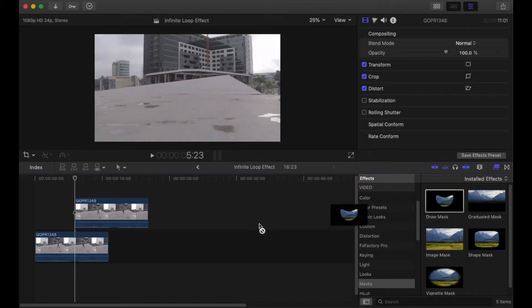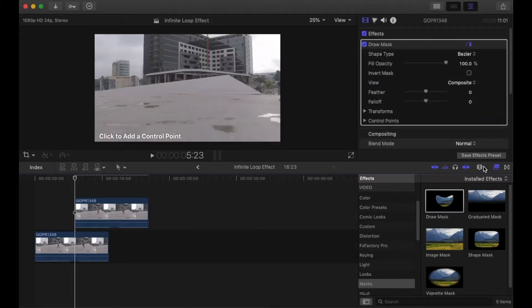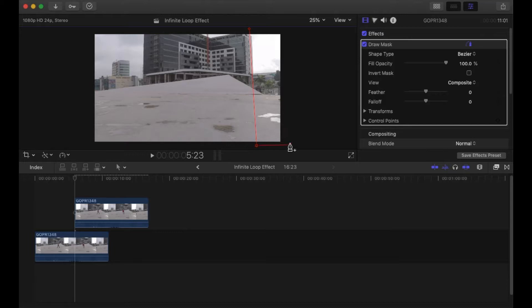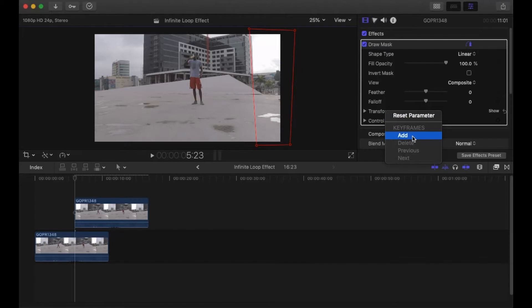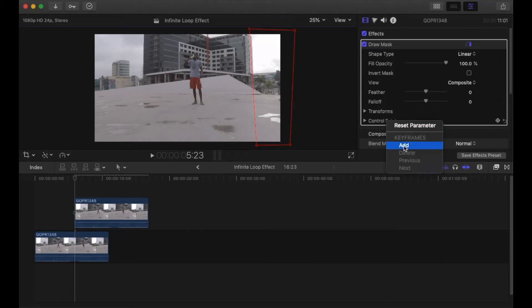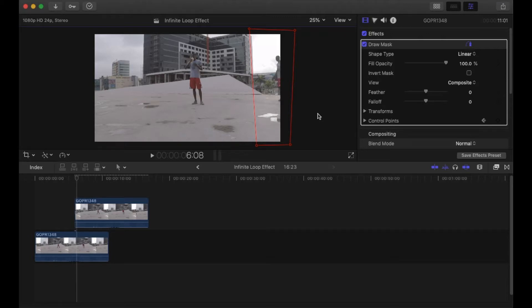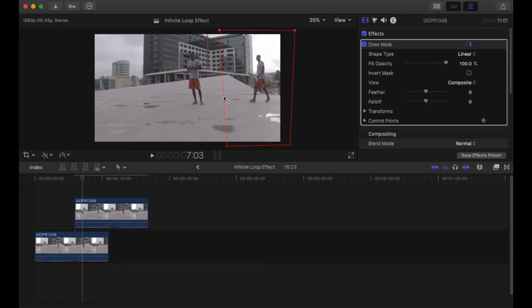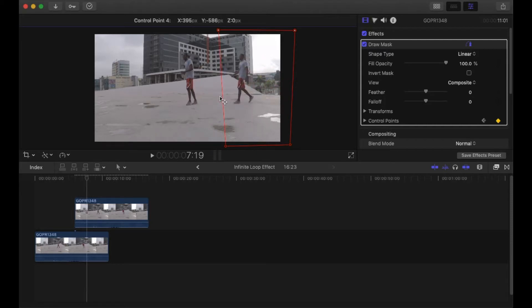Add Draw Mask 2 to the first clip. Place 4 points on the side where the subject will be coming from. Add a keyframe to transform and control points. Now press the right arrow key to move frame by frame and adjust the key points to reveal your next subject. Also make sure the line doesn't intercept with the subject or shadows.